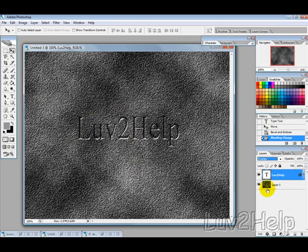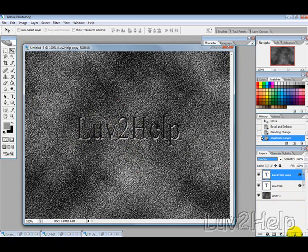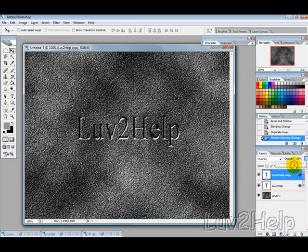Now if you think that's a bit too hard to read, you can duplicate the layer by dragging it here and then adjusting the opacity just a bit if you want to get a clearer, sharper text there. But I won't use that there.